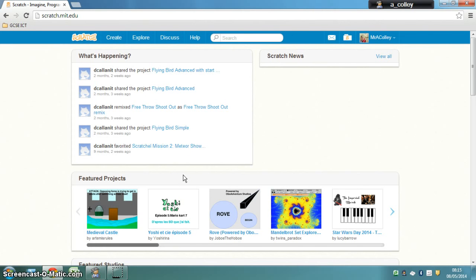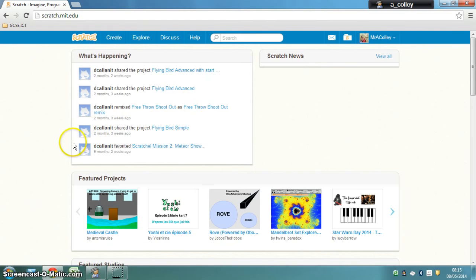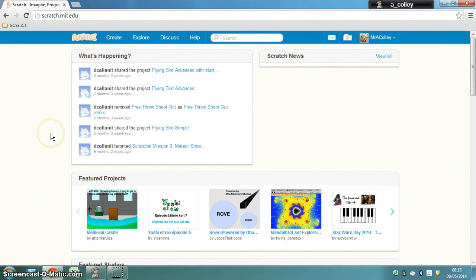Hi, it's Mr. Colley and we're going to start to create Pong in Scratch. Now I'm using Scratch 2 which is the online version. If you're not, some of the things I do, the buttons will be in slightly different places but it's pretty easy to figure out as you follow along.